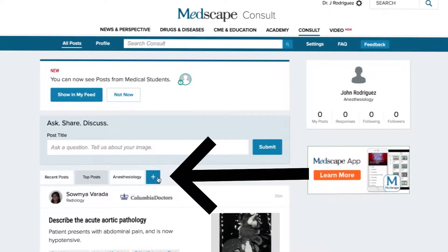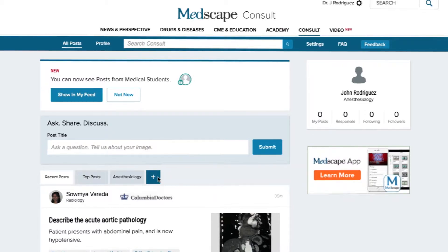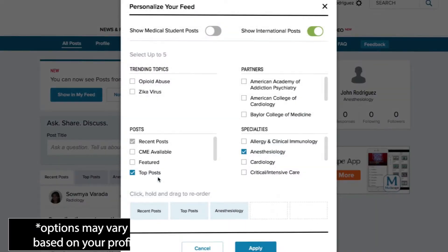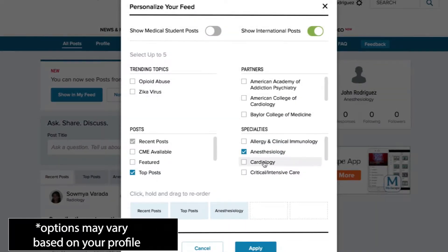Right after the third tab, you'll see a plus sign button. Go ahead and click it. Once you click the plus button, a white box will appear on your screen with a variety of options.